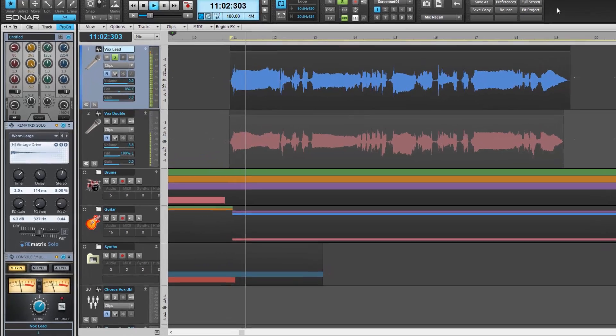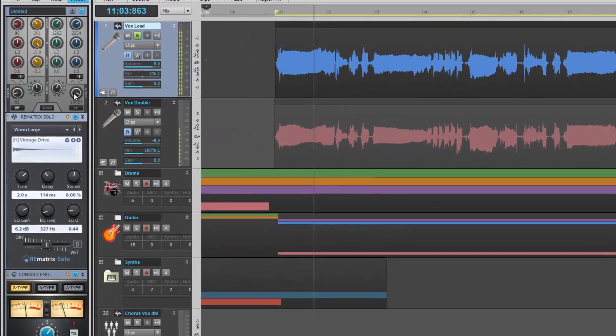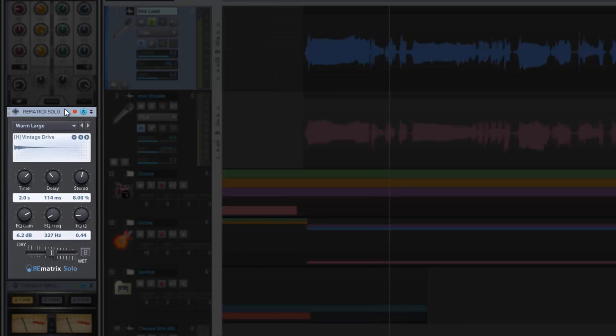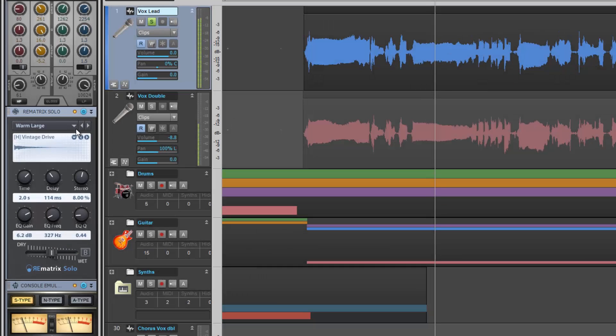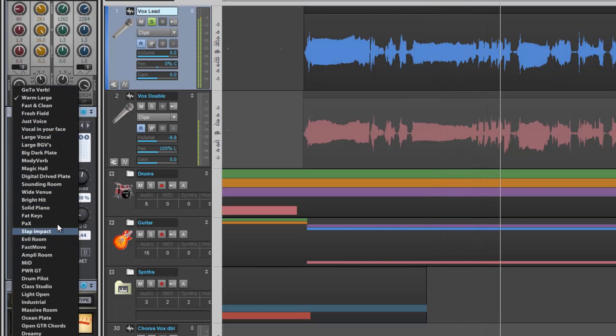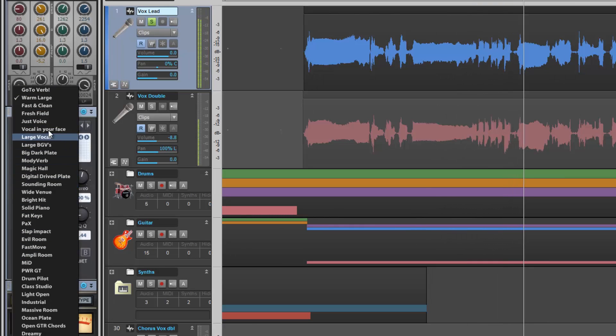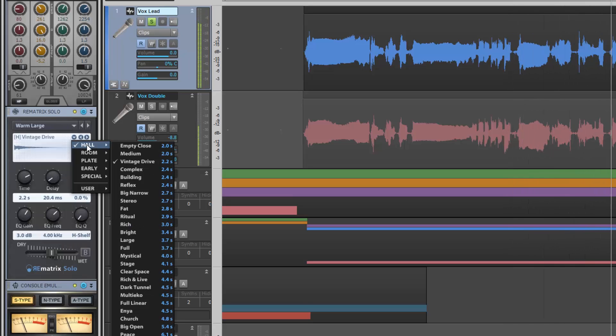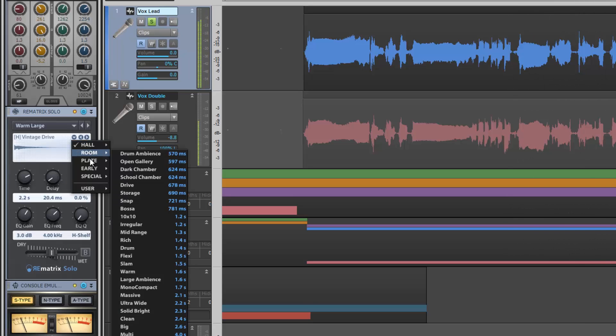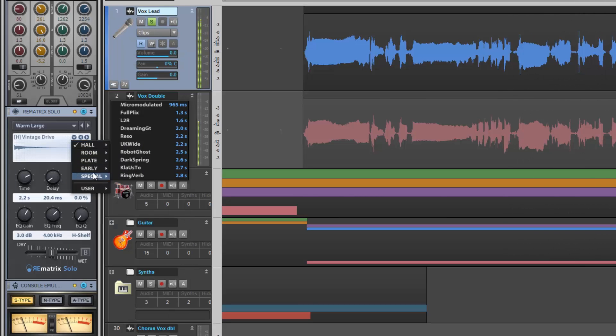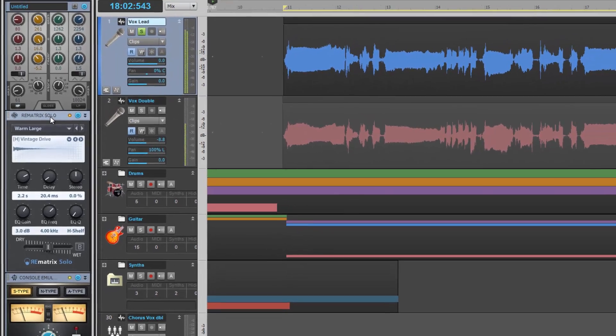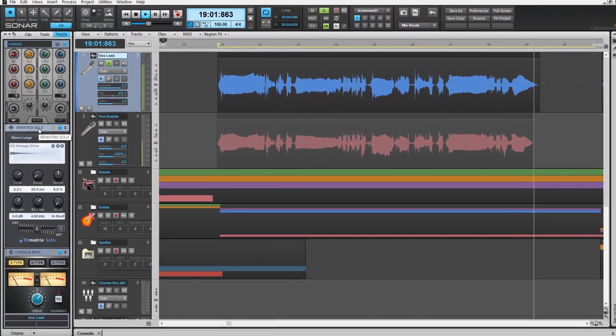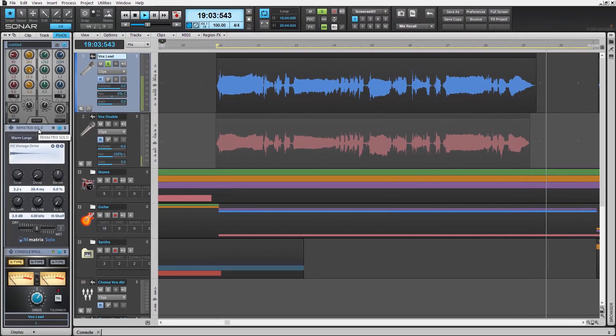New to Sonar Professional and Platinum version software is the Rematrix Solo Pro Channel Module by Overloud. Rematrix is a world-class convolution reverb. With 100 presets and room to add your own impulse responses, the new Rematrix Pro Channel Module brings a whole new dimension to your mixes. Let's take a quick look.